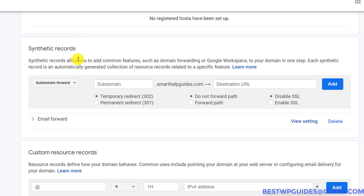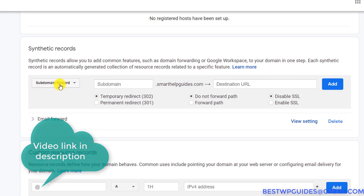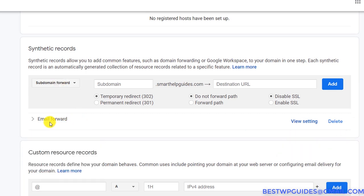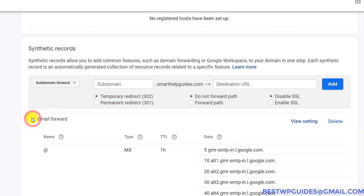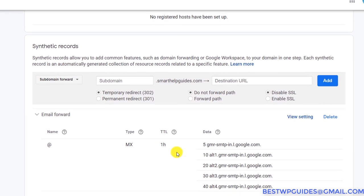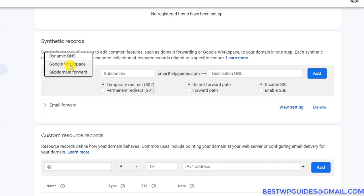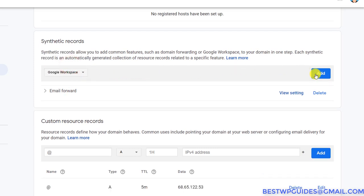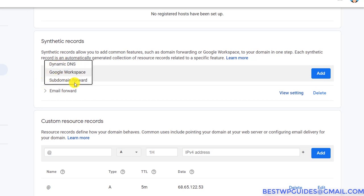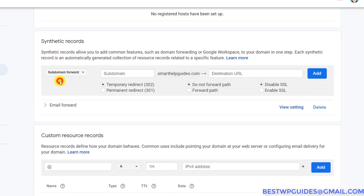Now let's focus on these options. The first is Synthetic Records, which is important if you want to use Google Workspace — you can directly enable that option. There's also the email forwarding feature, which I explained in a previous video. With Google name servers, all you have to do is simply click on it and email forwarding gets enabled by default, as all the required MX records will be automatically added by Google. If you want to use Google Workspace, select that option and click Add, and Google will automatically add the required records.